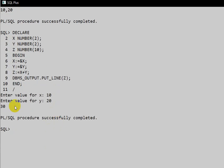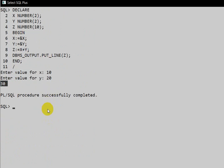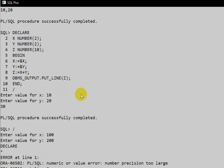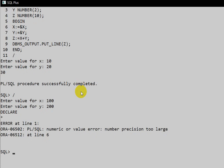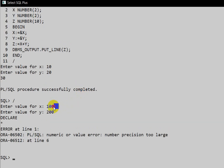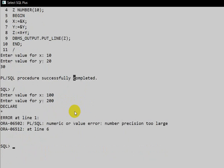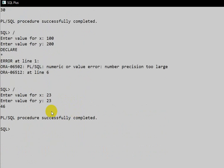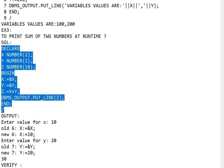Execute and give x = 10, y = 20 — the sum of 10 and 20 is 30. If we try a large value like 100 we get a numeric value error because the size is only 2 digits. With smaller values like 23 and 23, we get 46 correctly.